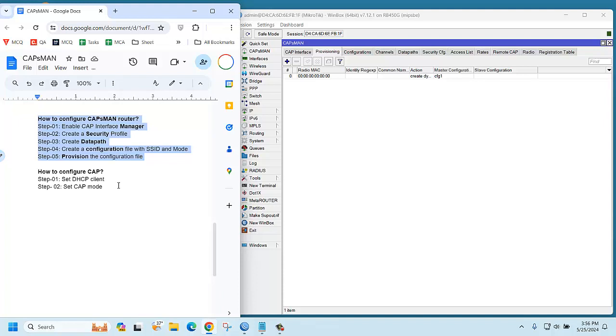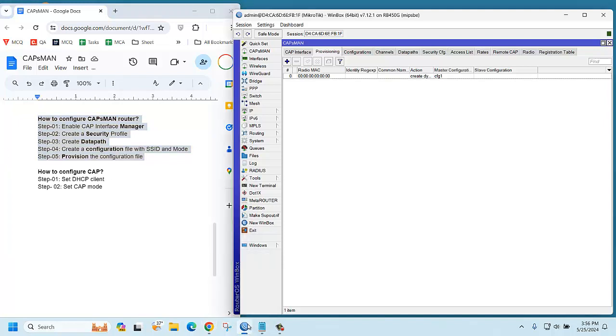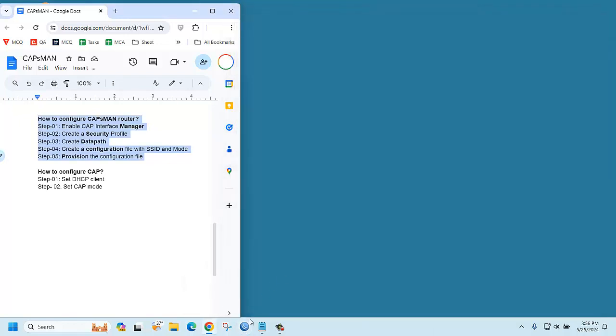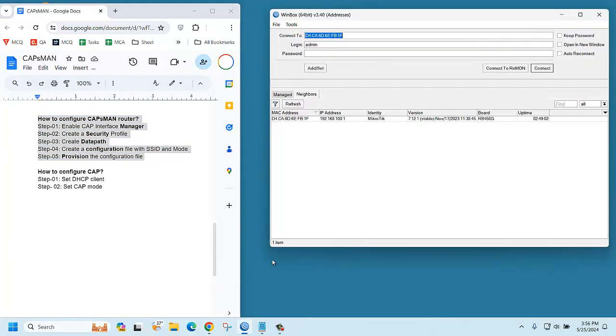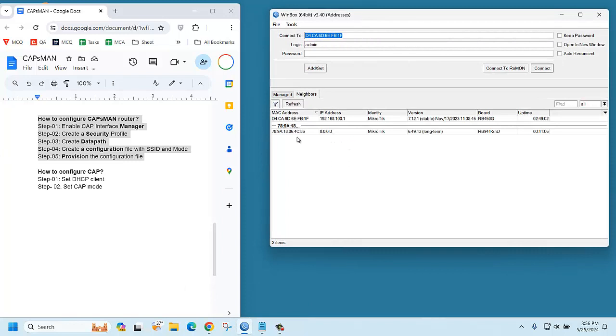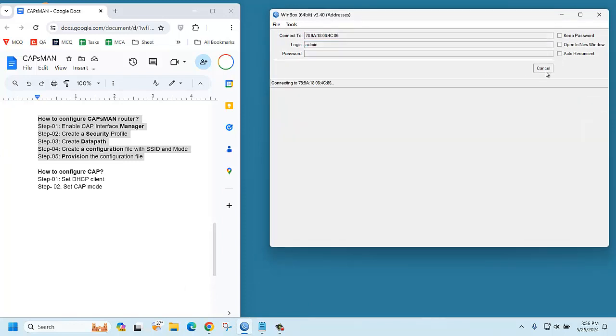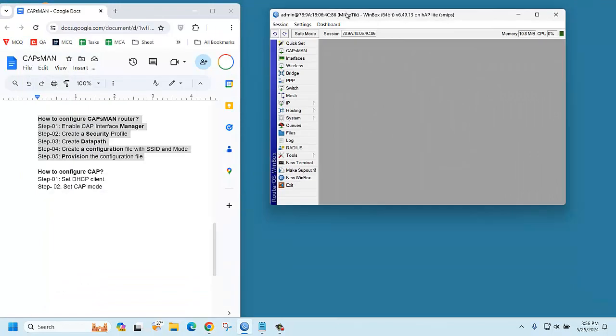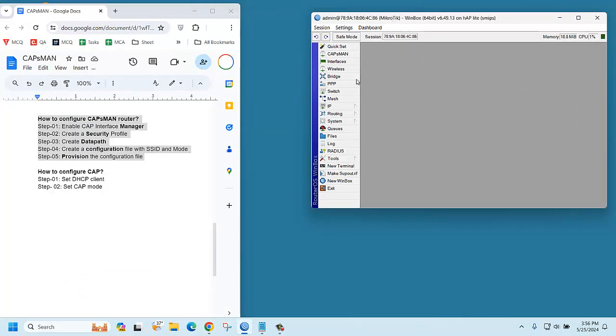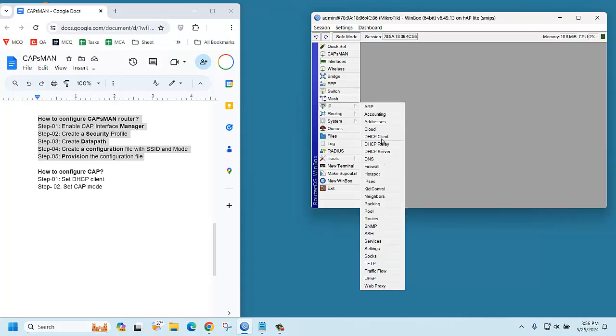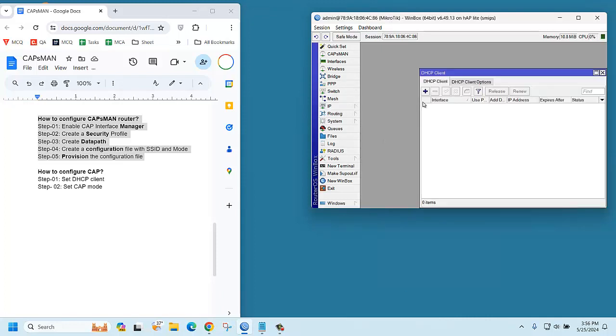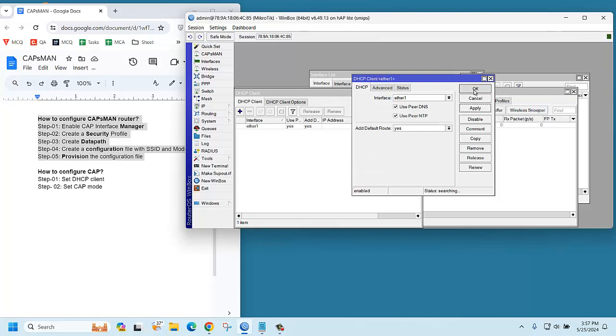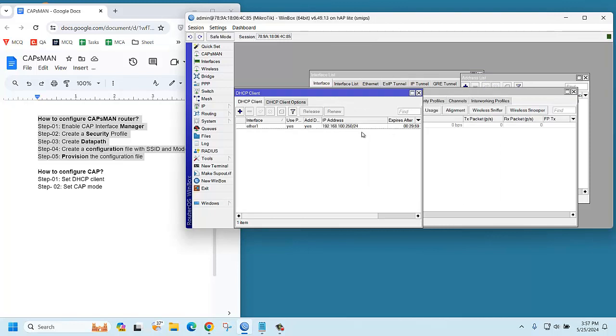This router works as an access point. How to configure it? This is another router, it's a new router with no configuration. We can select DHCP client IP to DHCP client, then click plus. It's connected to ethernet one, then apply. Now you can see this router.